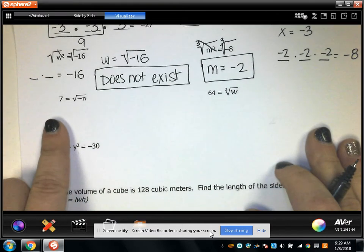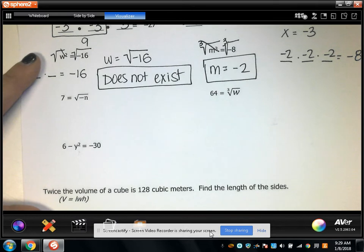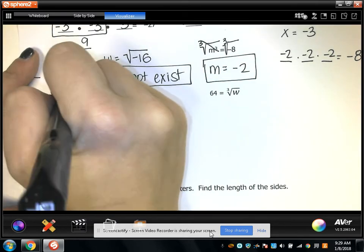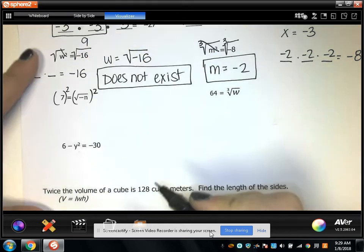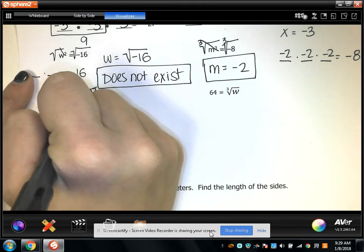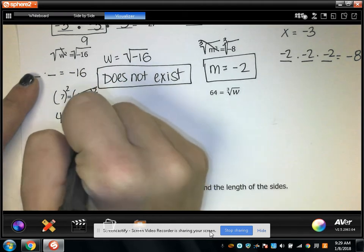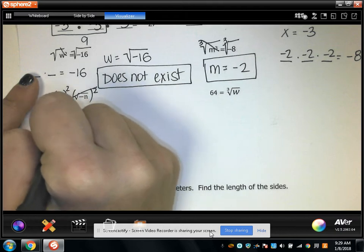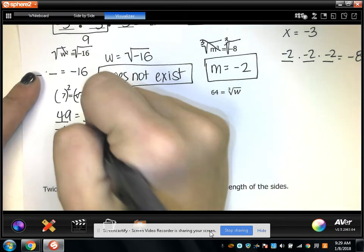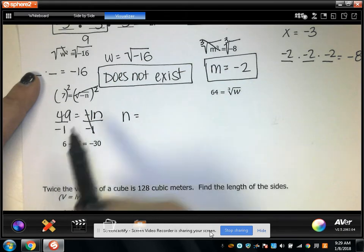This problem says 7 equals the square root of negative n. What I want to do first is get rid of that square root by squaring both sides of the equation. So now I have 49 equals negative n. I divide both sides by negative 1, and I'm left with n equals negative 49.